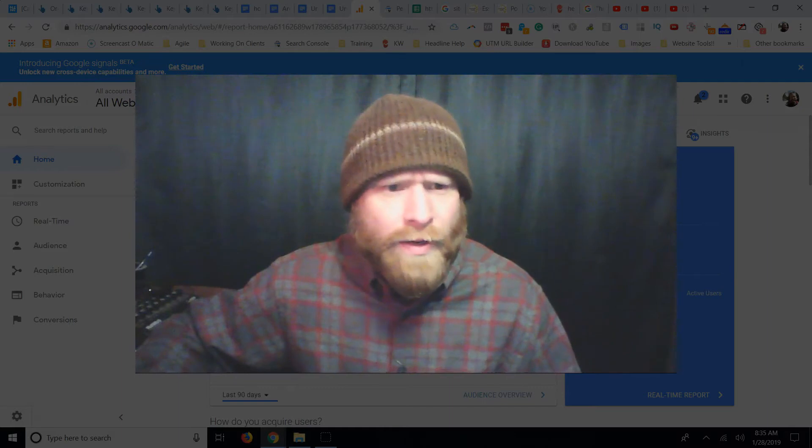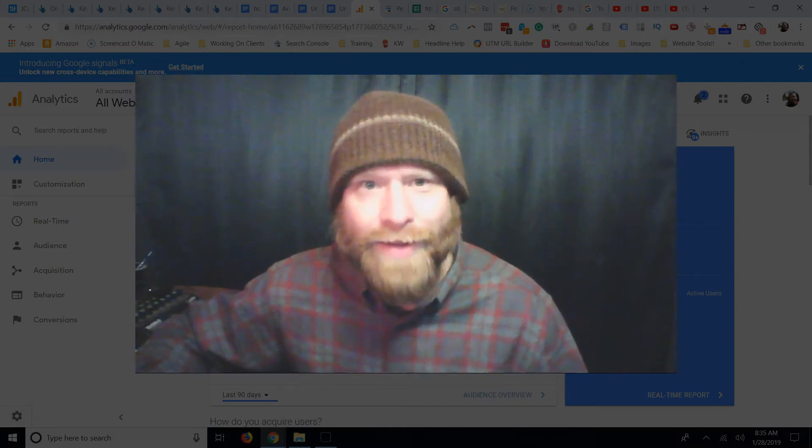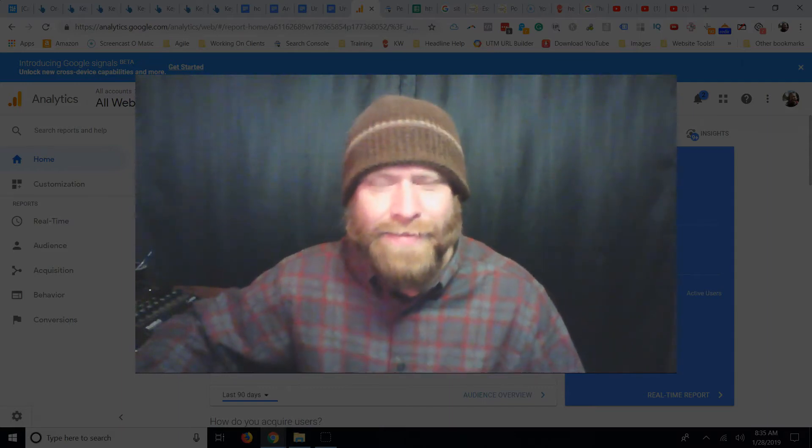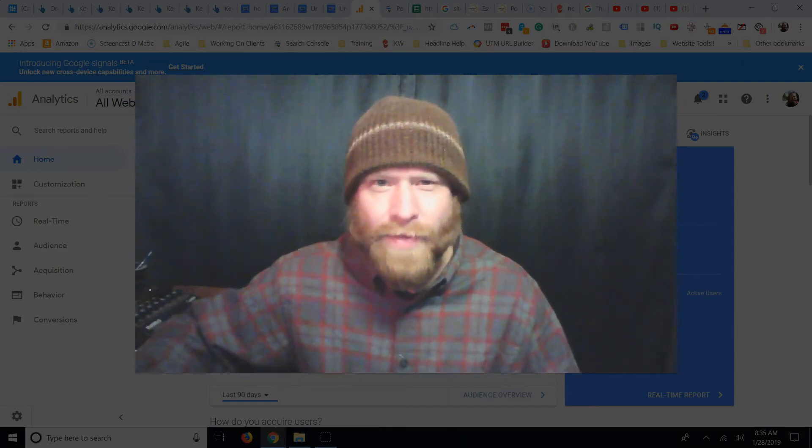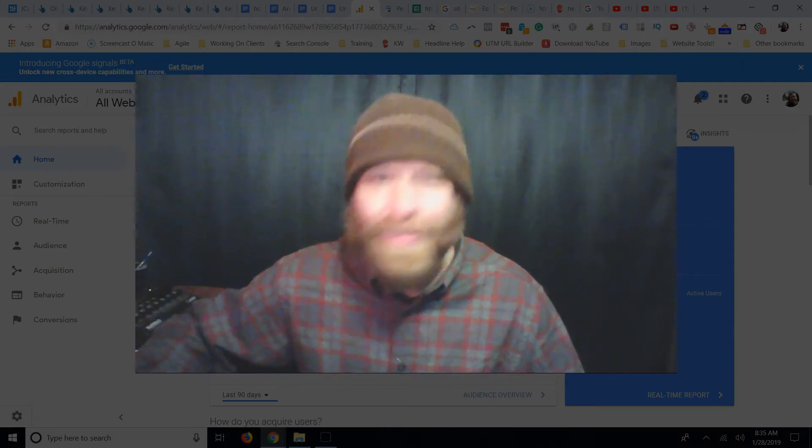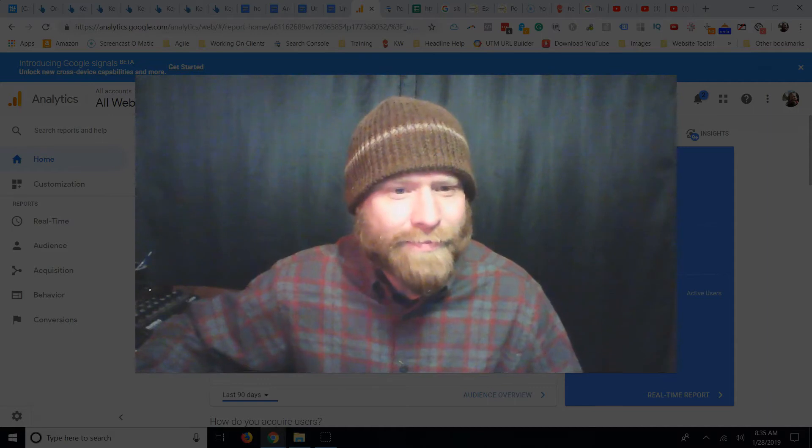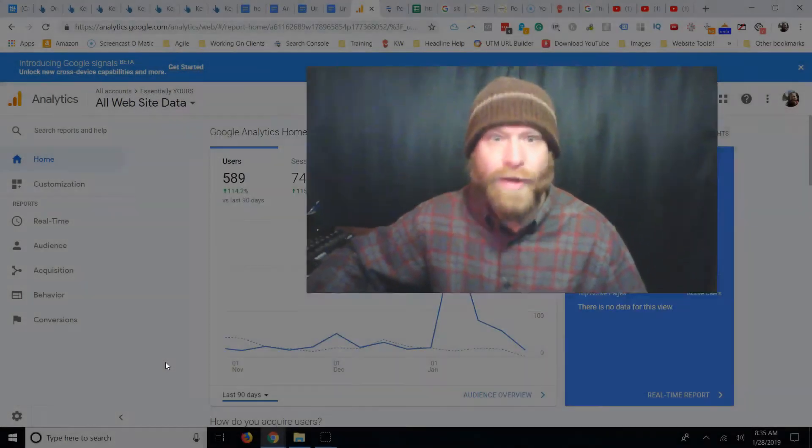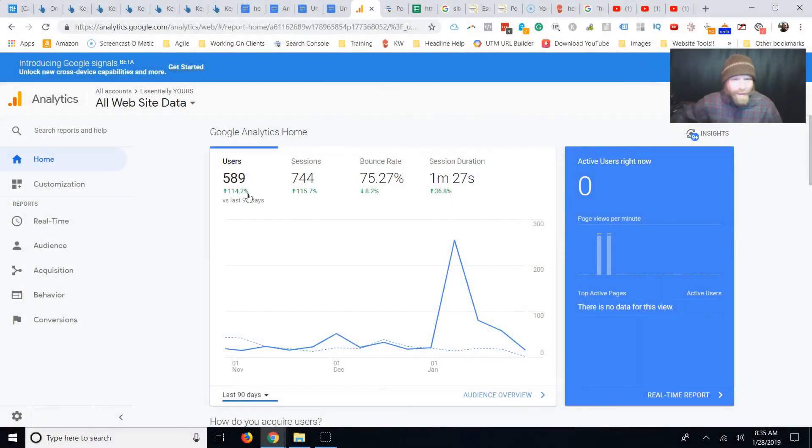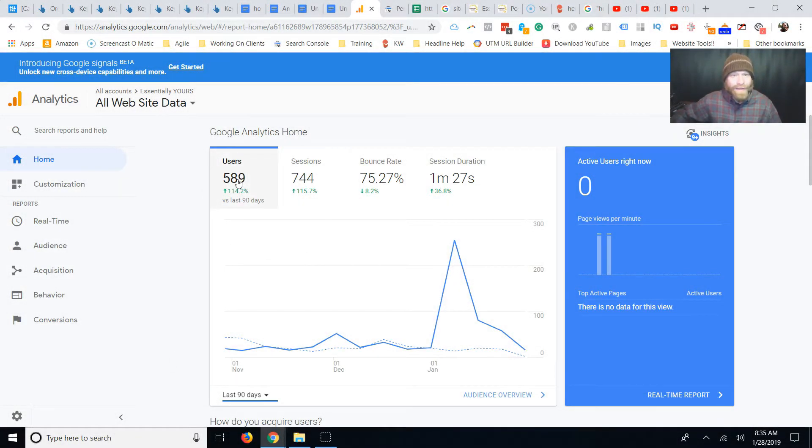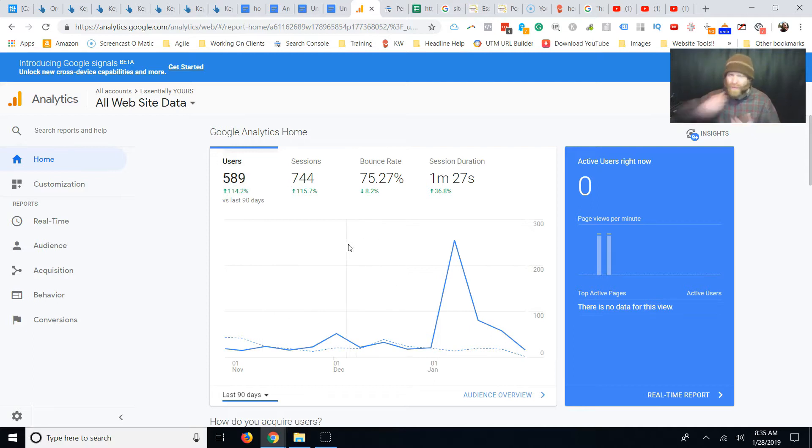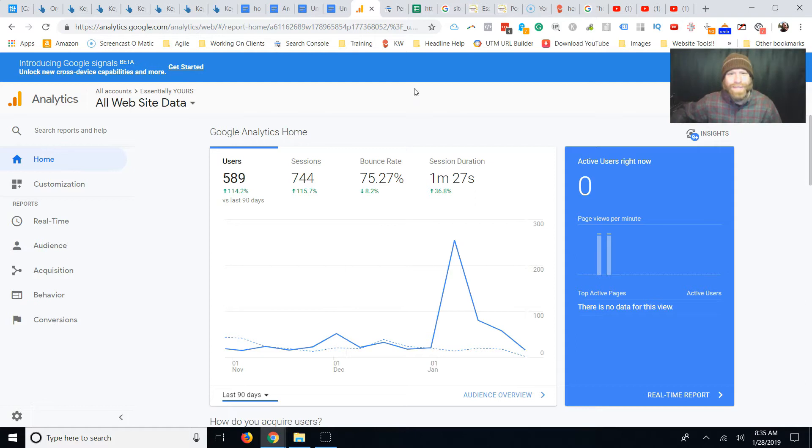Alright, so what we're going to do, one of my friends has been blogging for years. And what we got is we got 589 visitors in the last 90 days. And we want to double that, we want to triple that, we want to quadruple that. We want to crush this for her. So this is Mary.